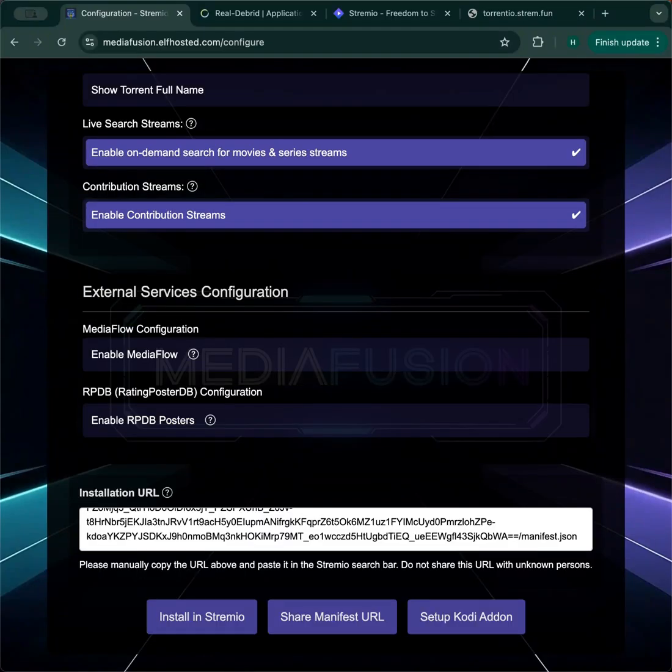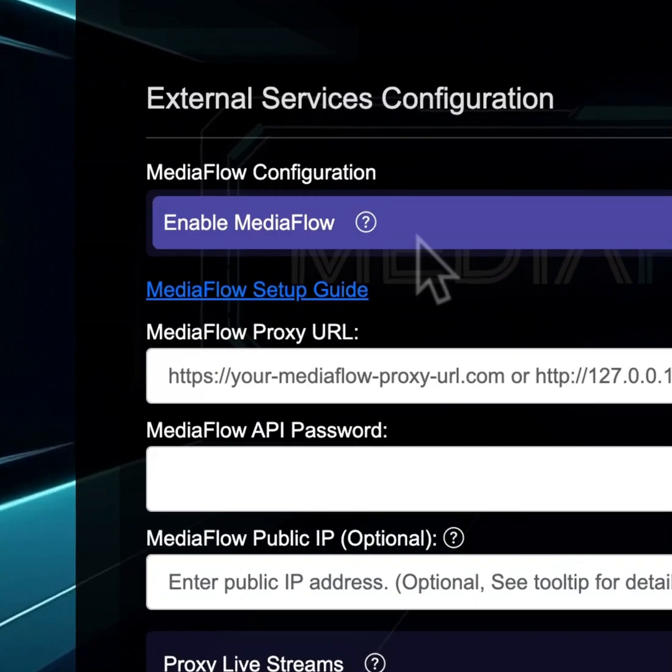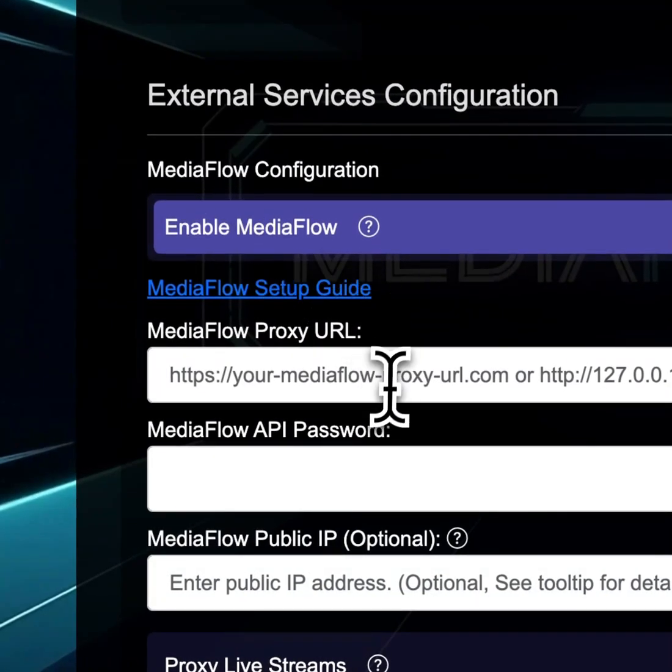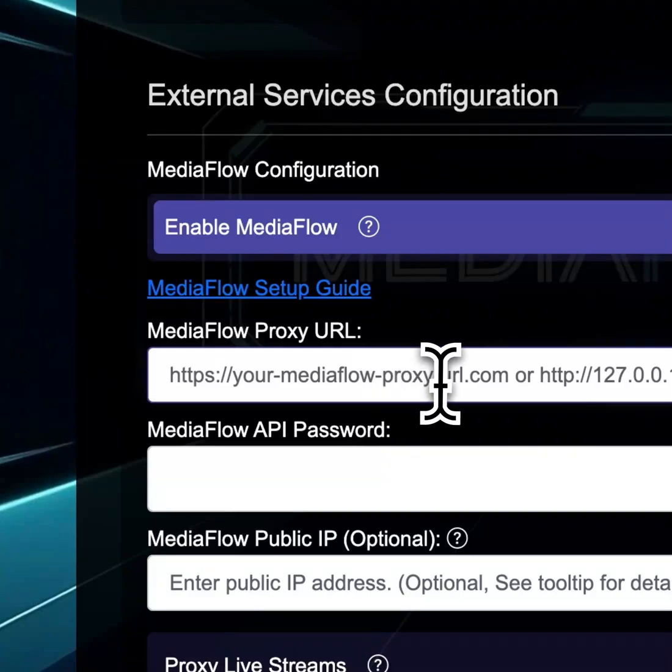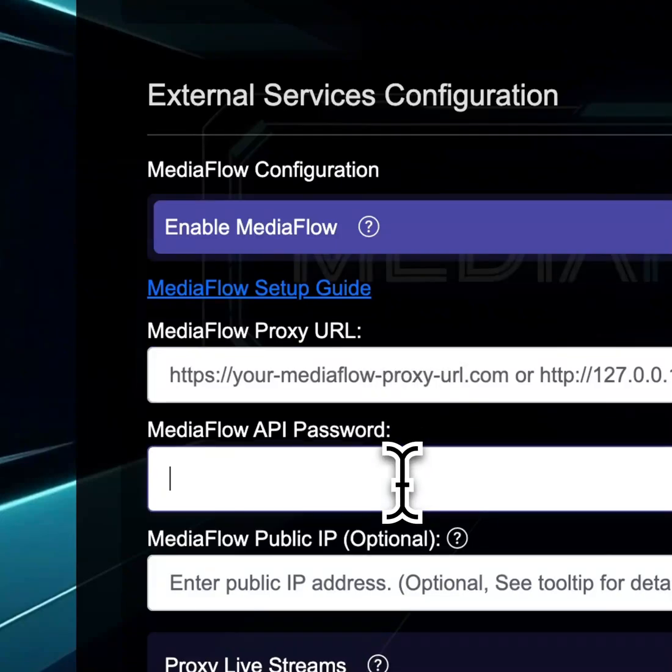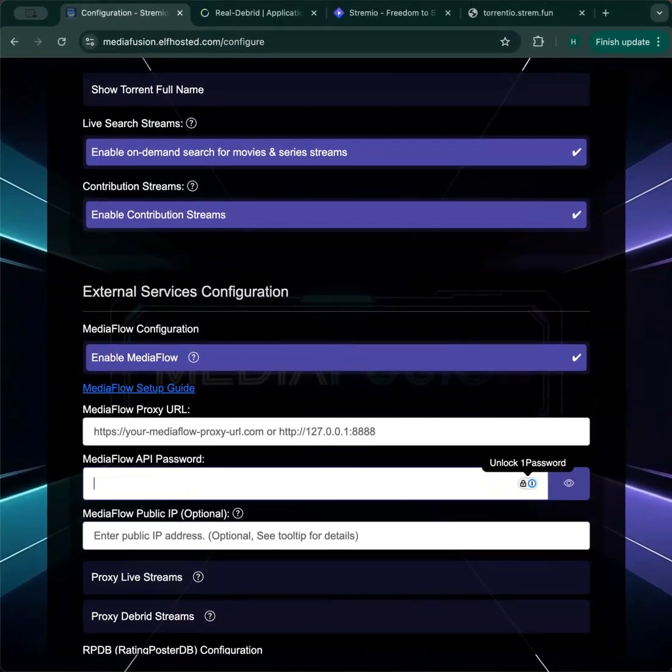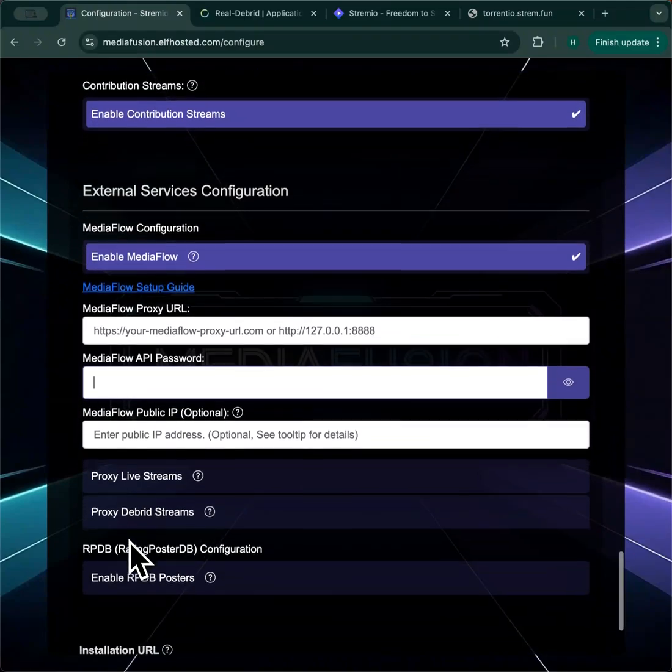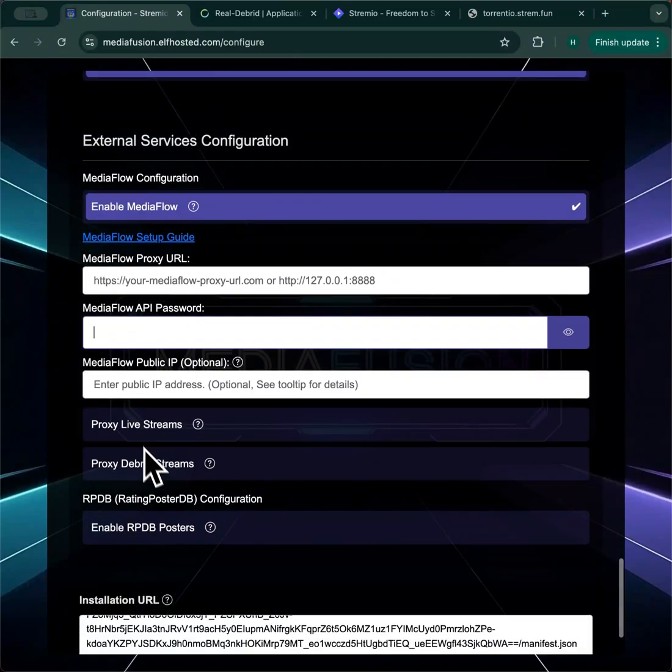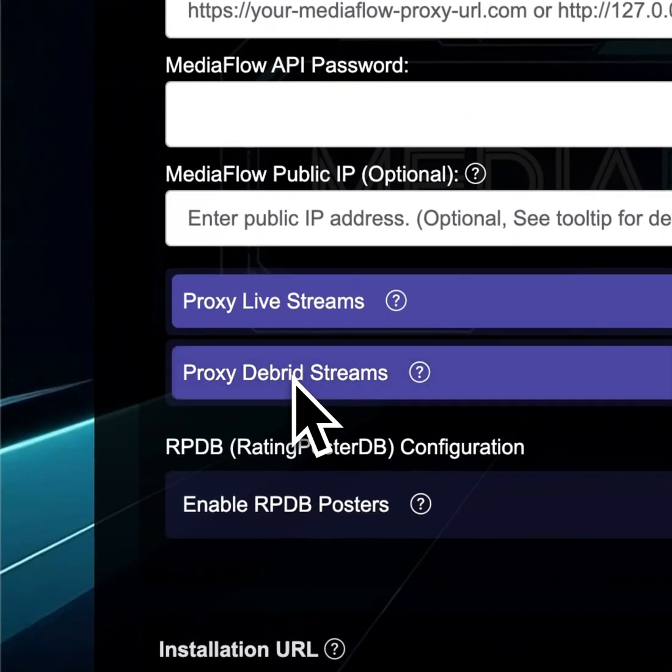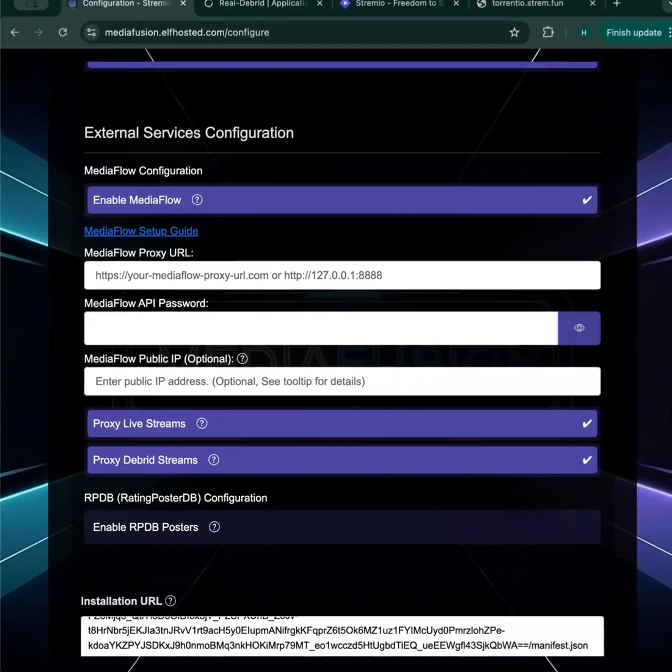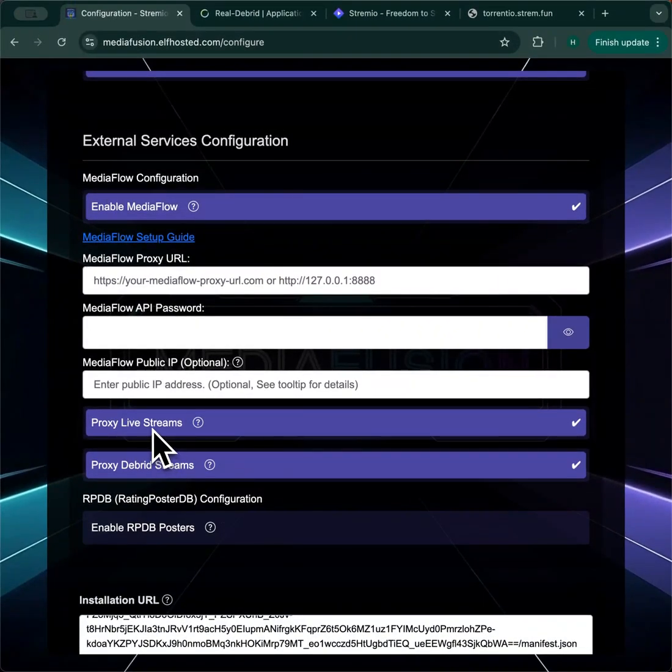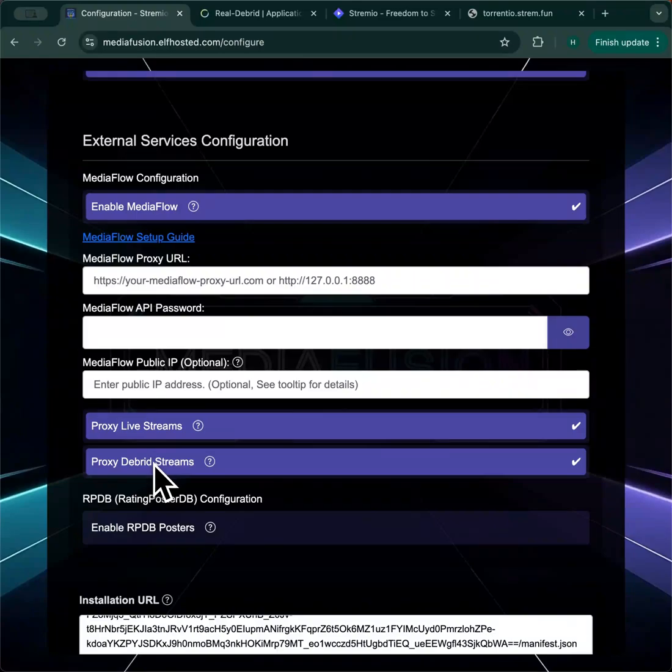A lot of the live TV requires MediaFlow proxy. When you turn this on, you'll enter your own MediaFlow proxy URL and your API password. You can also get a MediaFlow proxy bundled when you buy MediaFusion from Elf Hosted. You don't need to use the public IP address in most cases, but you do need to toggle these options here to tell MediaFlow to use the proxy to stream either your live streams, this is for DRM decoding, and whether or not you want to proxy your debrid streams.